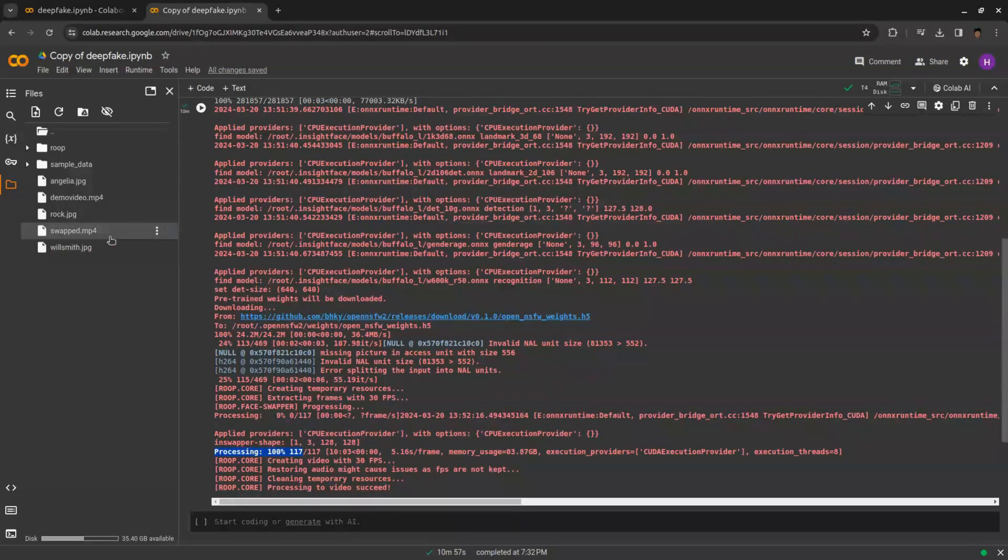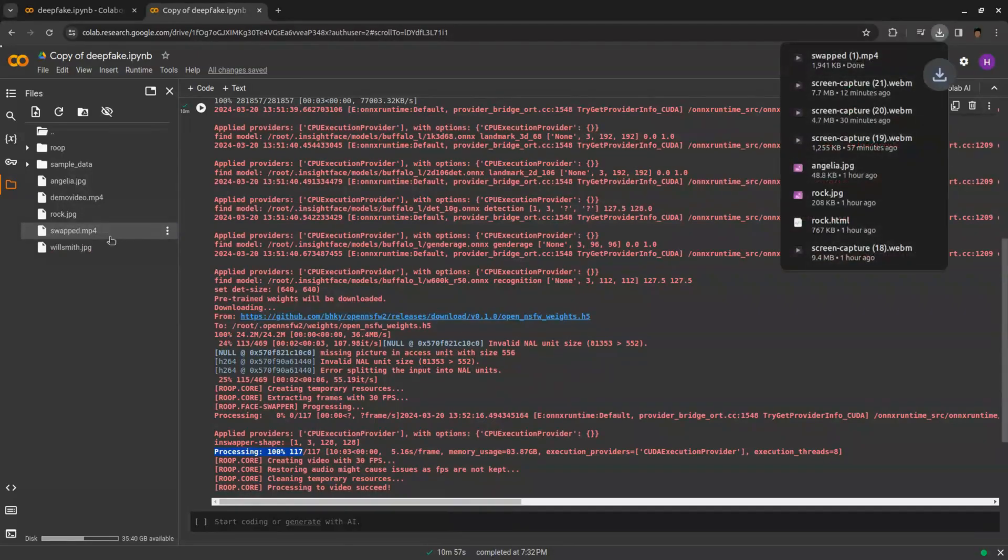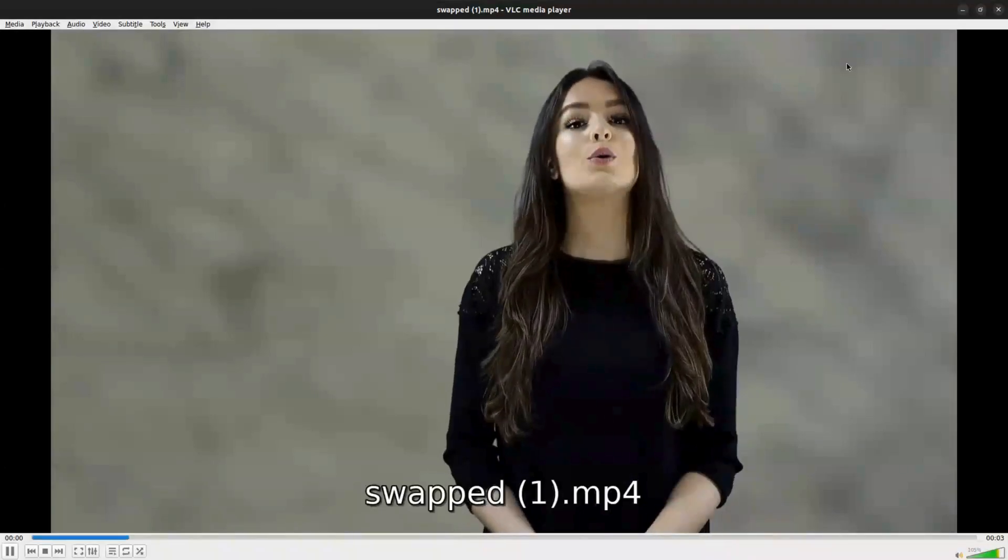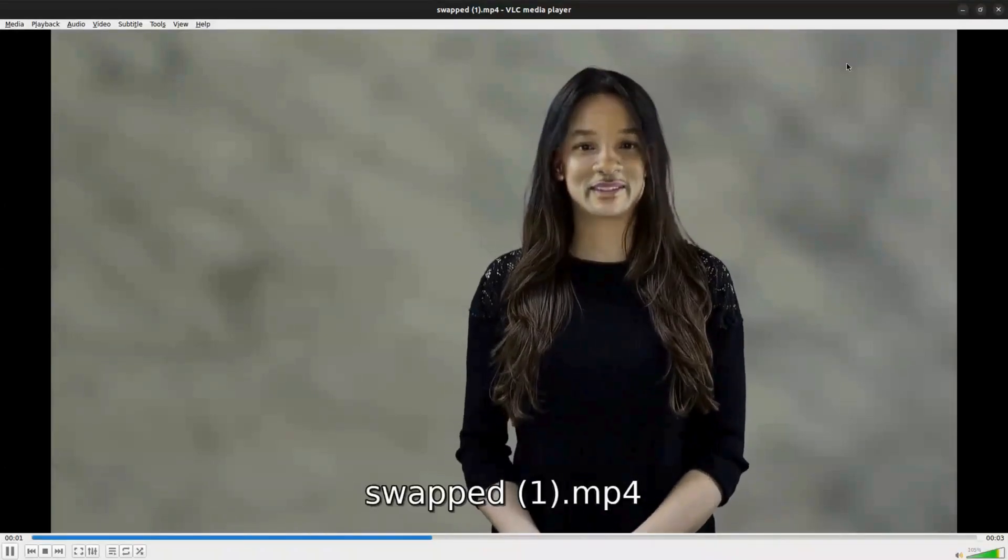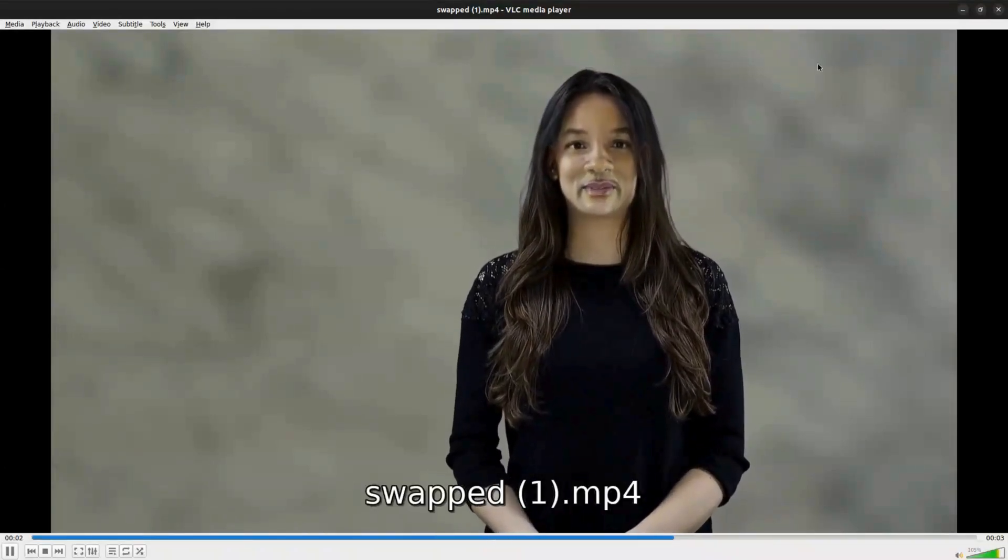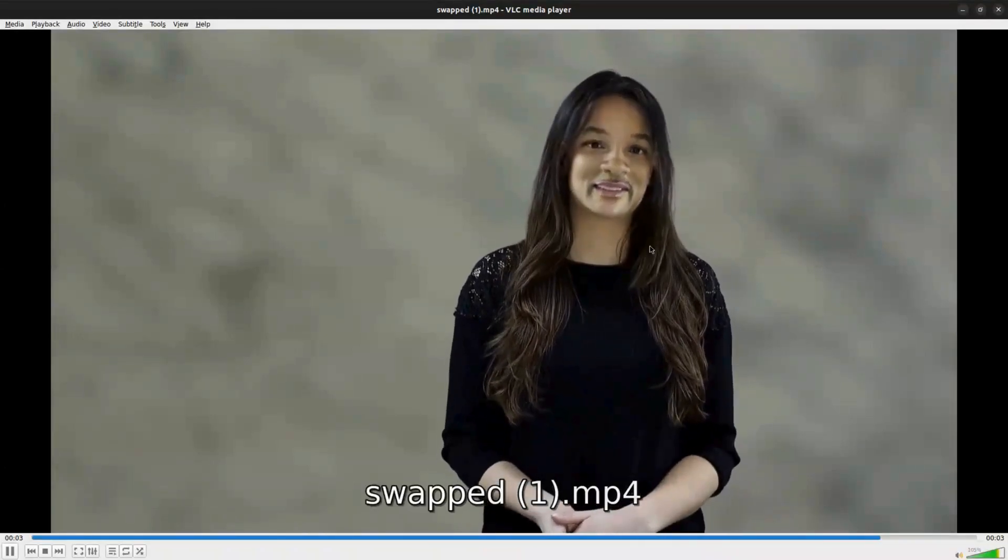Once the processing is done, you will see the swapped.mp4 video file in left pane. Download it and this is result. We replaced the girl with Will Smith's face.